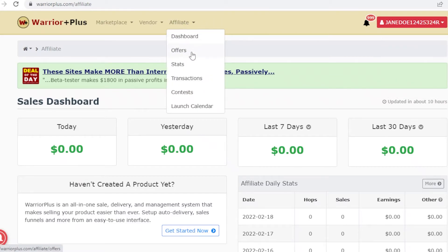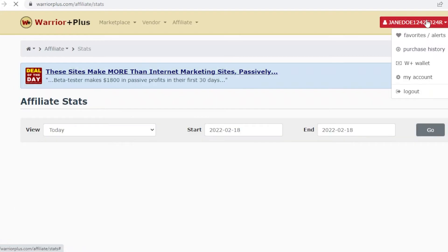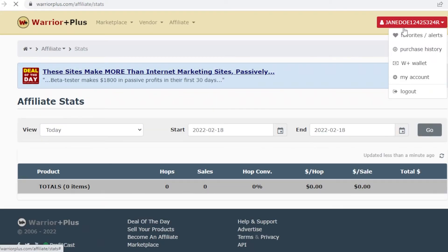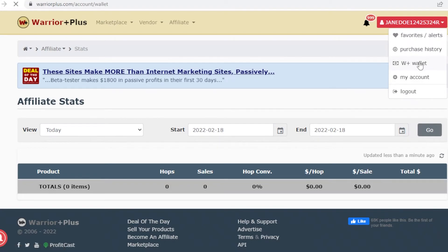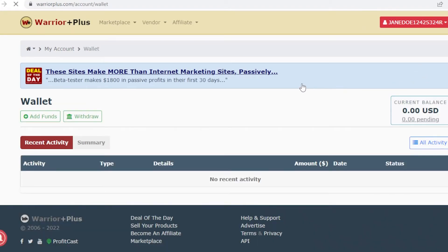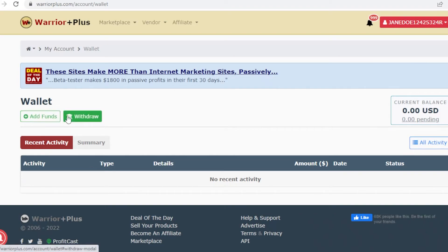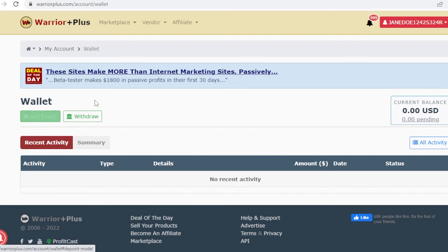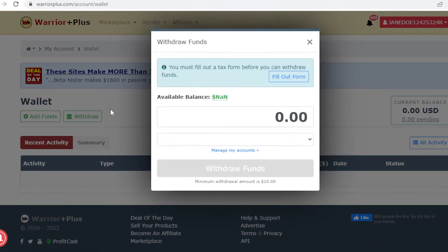In the top right you have your account and your W Wallet — your Warrior Plus wallet. From here you connect your wallet and can withdraw or add funds. To withdraw, click on 'Withdraw' and fill out the required tax form.